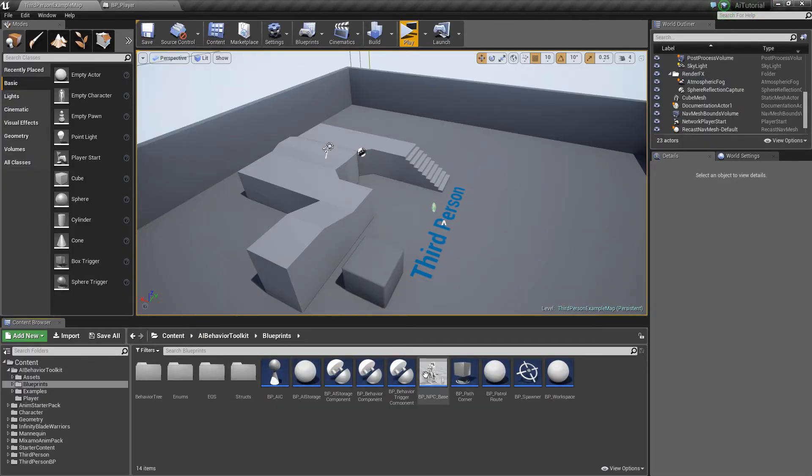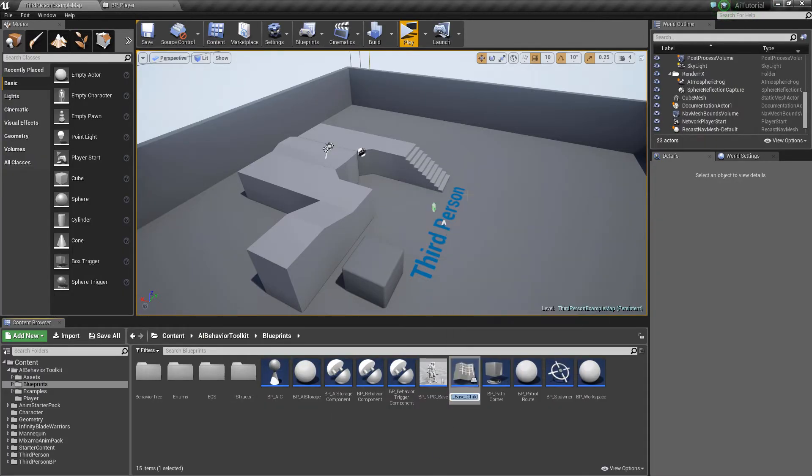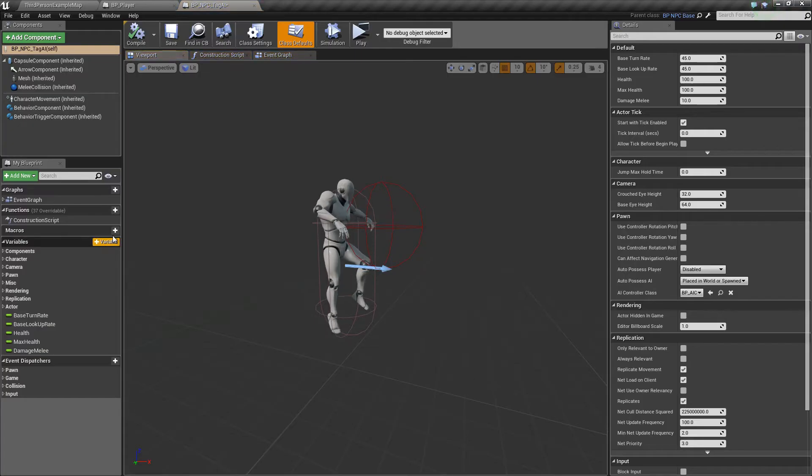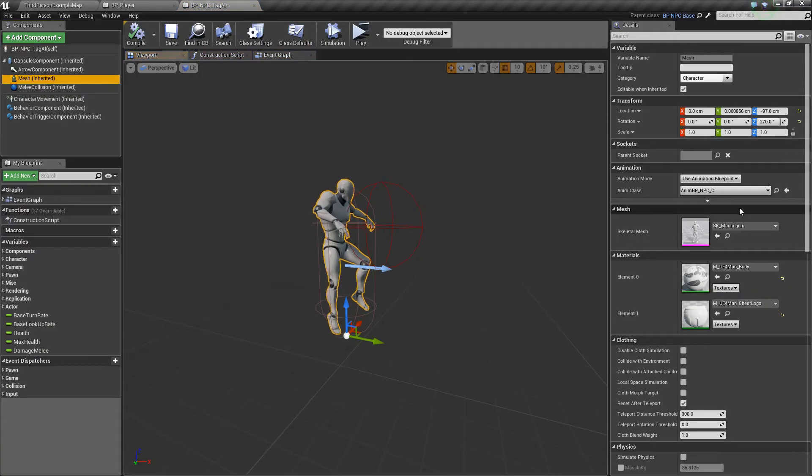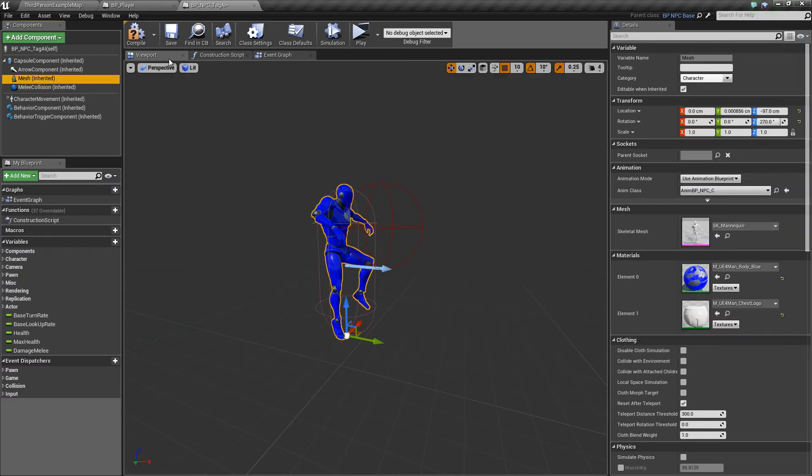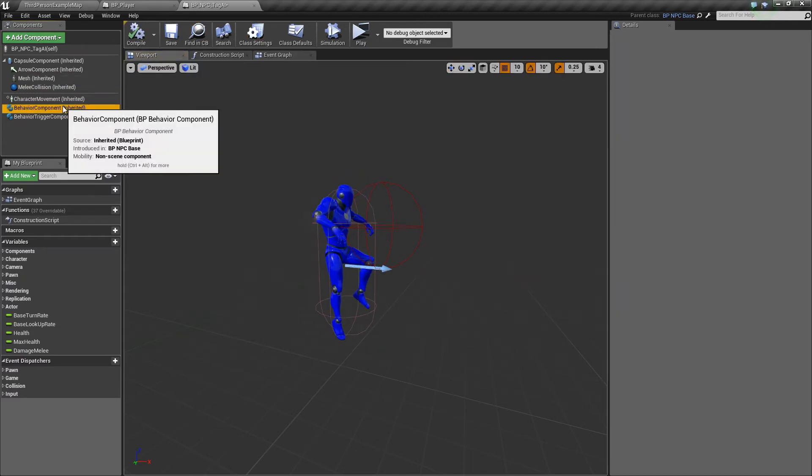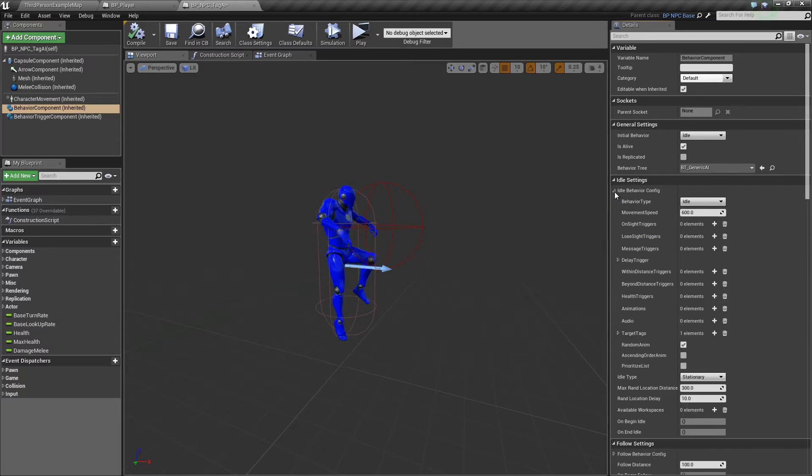Now let's create our AI. So I'm going to name this BP_NPC_TagAI. Okay, open that up. And in our mesh, I'm just going to change quickly. Okay, now in our behavior component, the auto settings...